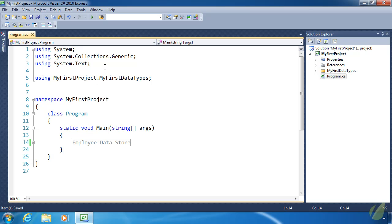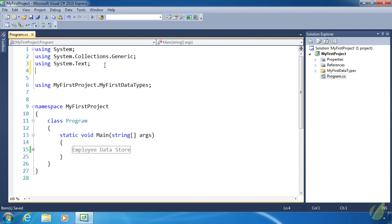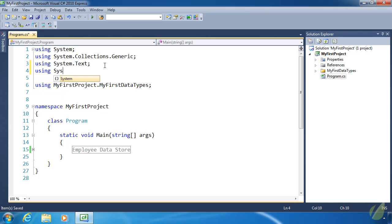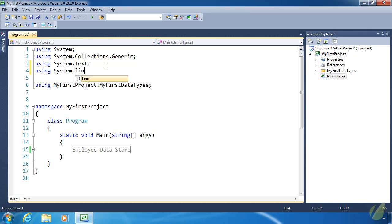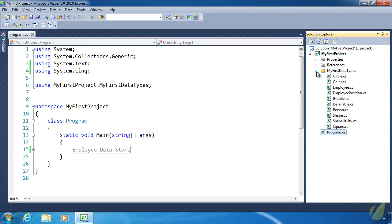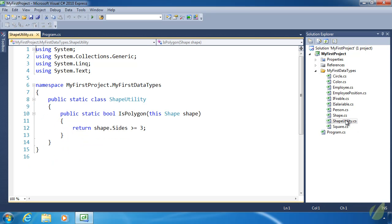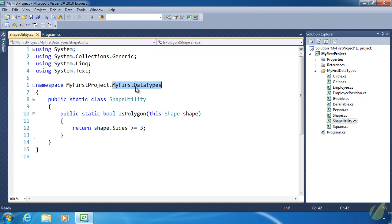Let's collapse that. Before we do anything with LINQ, we need to use the namespace to do so. All of the extension methods used with LINQ reside within the System.Linq namespace. One thing I didn't mention when we talked about extensions—let's see, ShapeUtility.